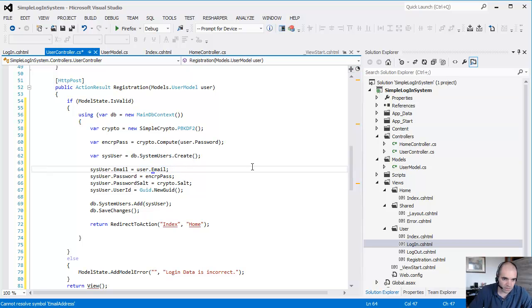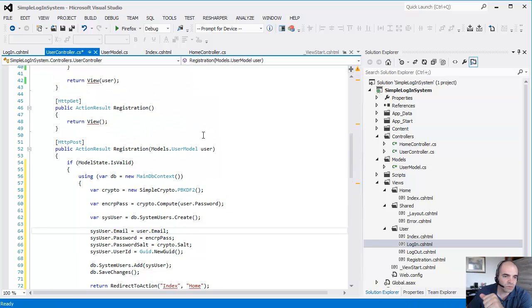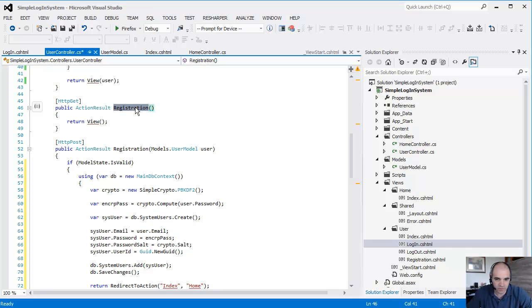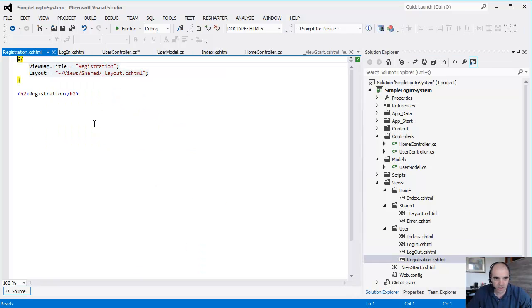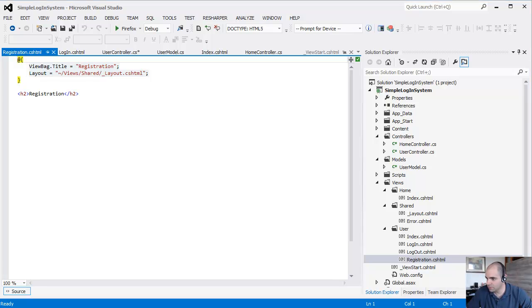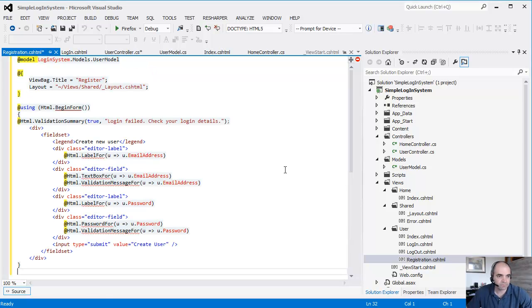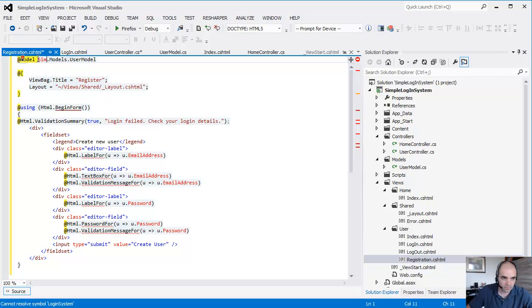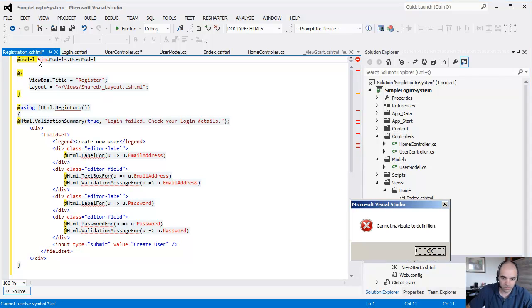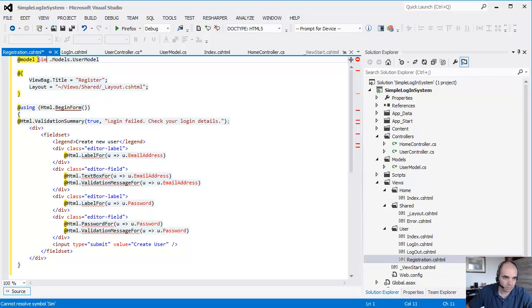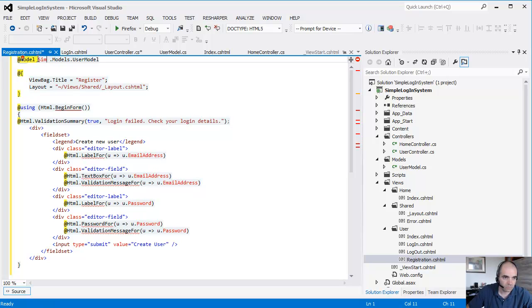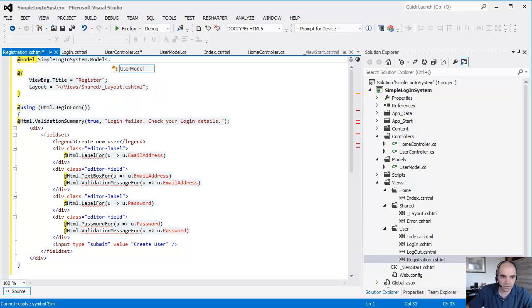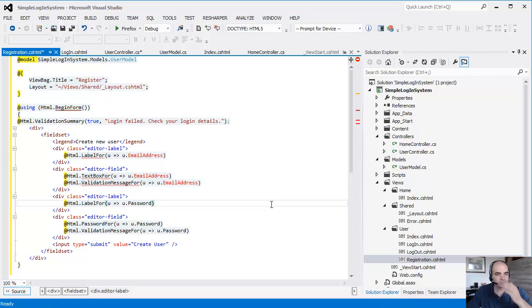So this is email. OK, so when we do the registration, when we initially click on registration, we're simply going to display the registration form, which we haven't built yet. So let's do this part first. Registration - let's go ahead and build the registration. I'm going to copy and paste this in here. And simple login system models dot user model.